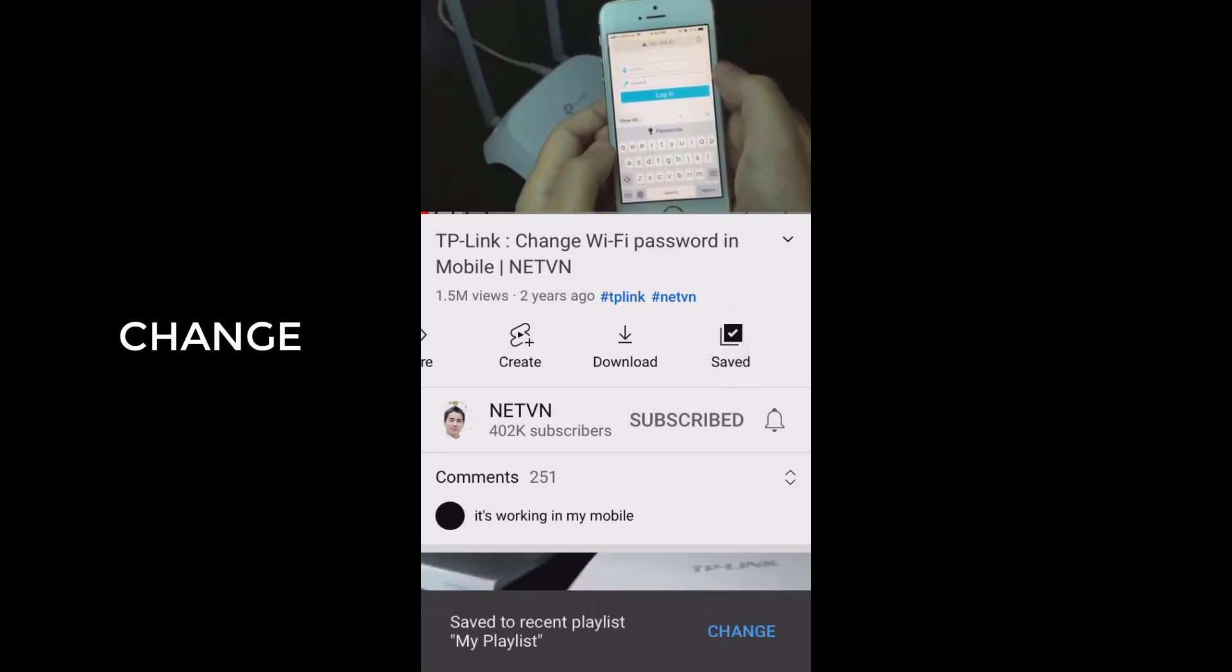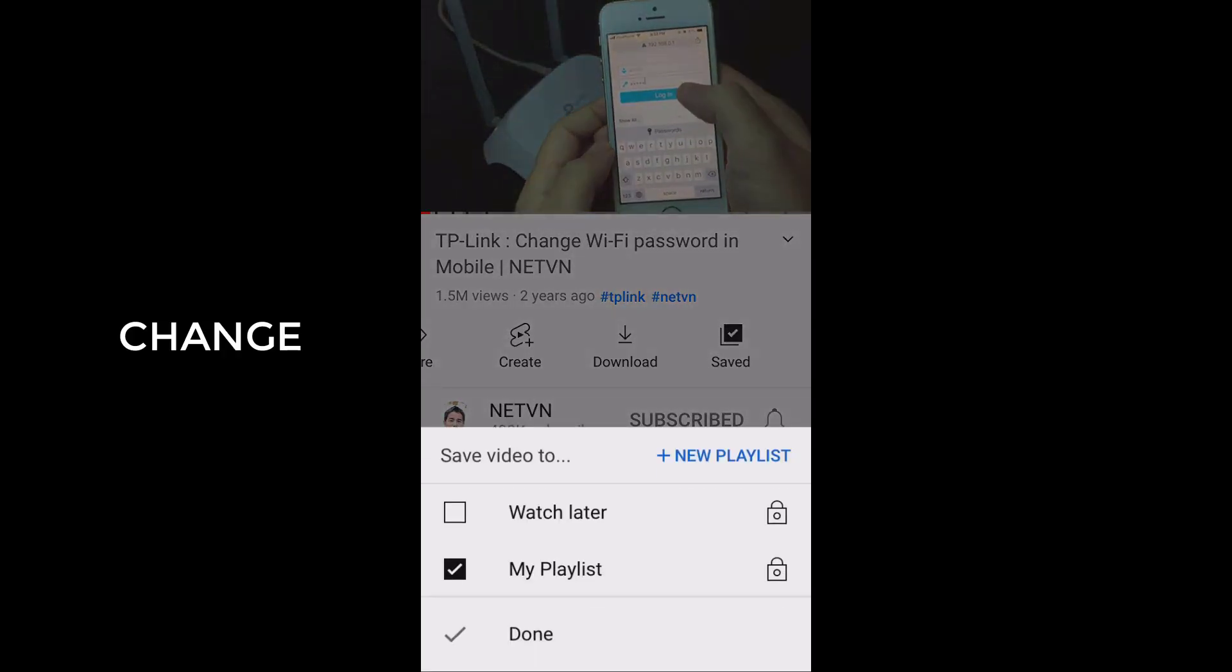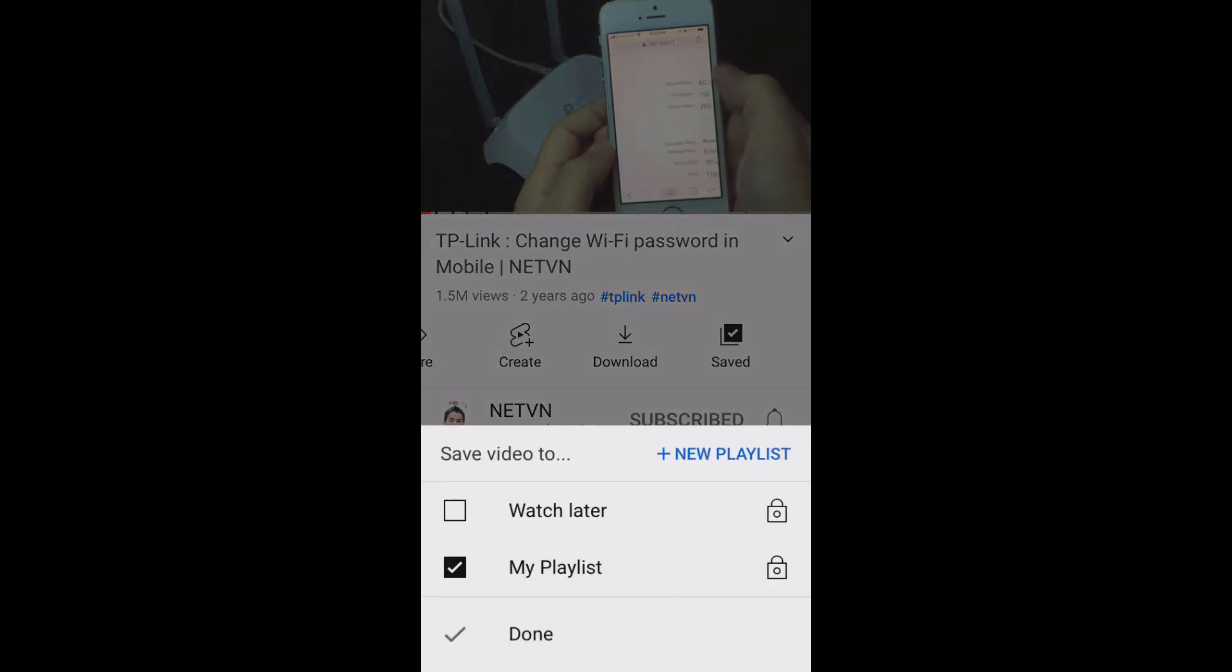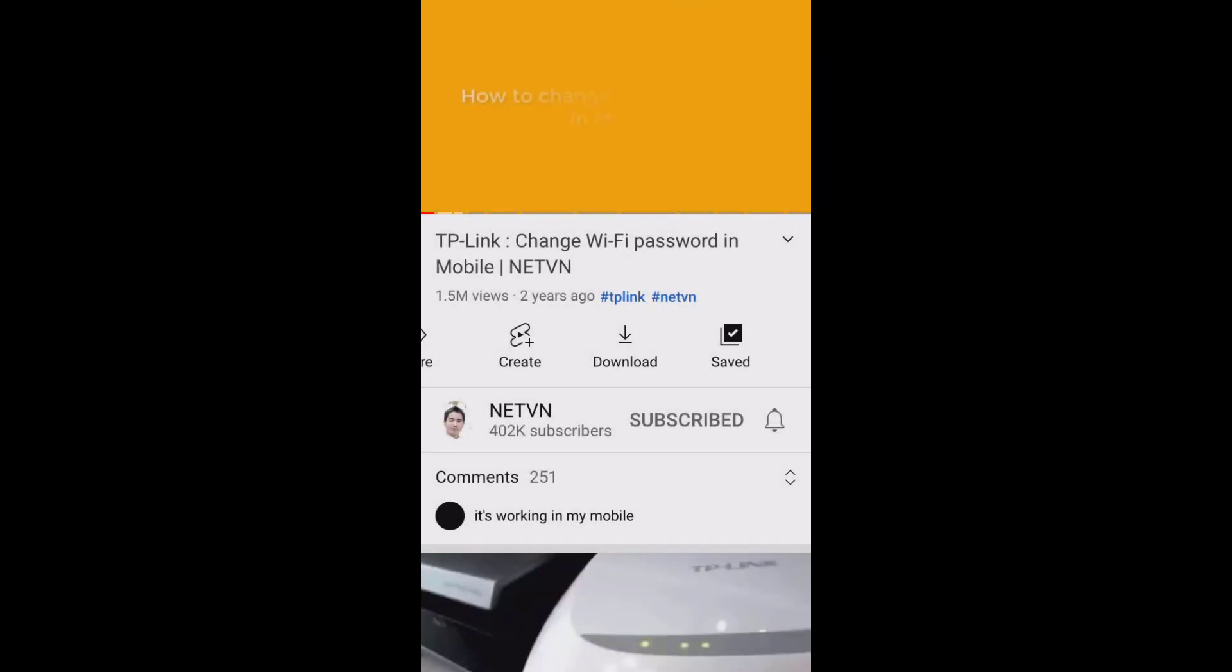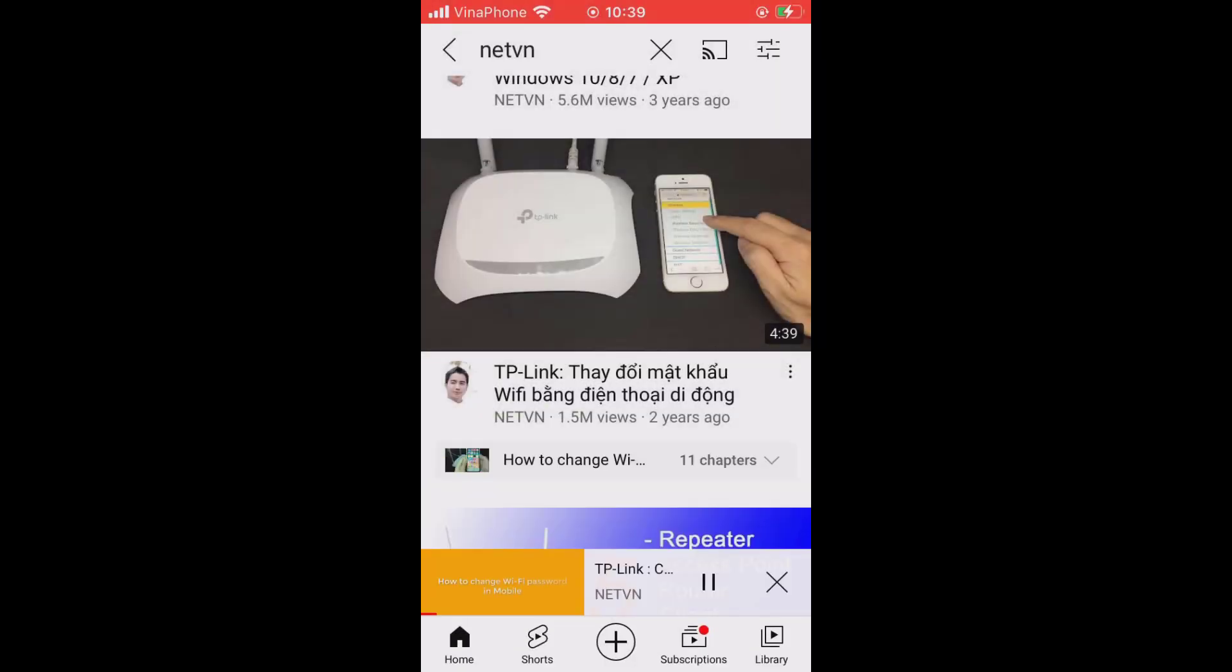This time, your playlist will be listed in the drop down box. Select the checkbox beside your playlist to add the video to it.